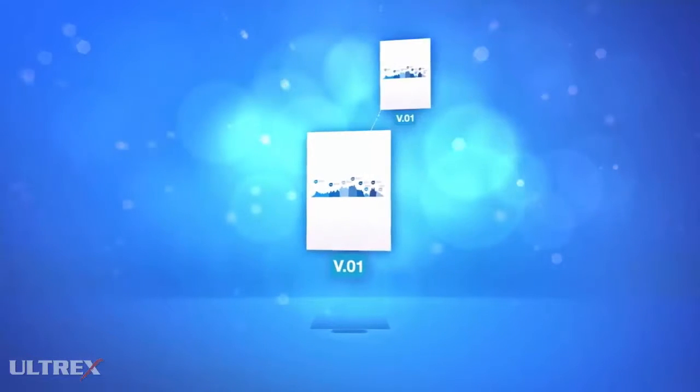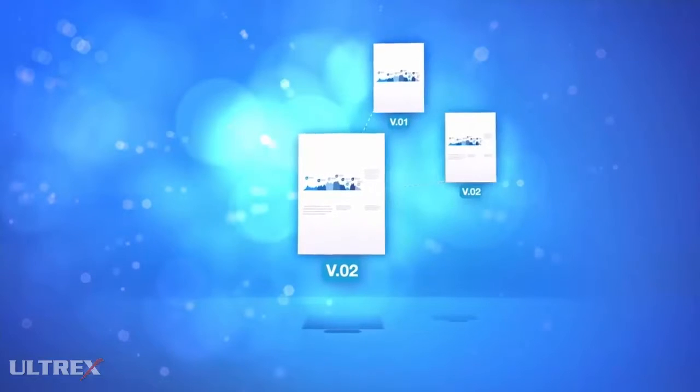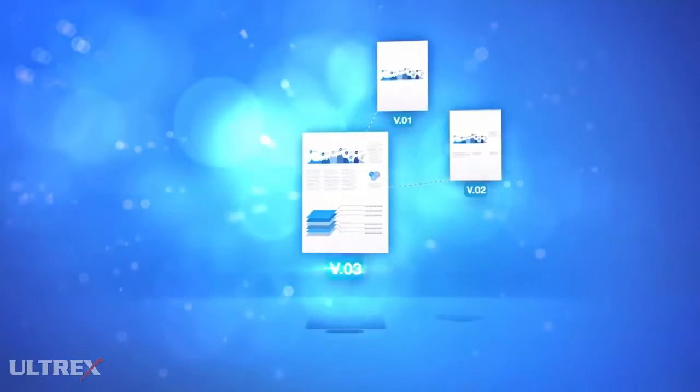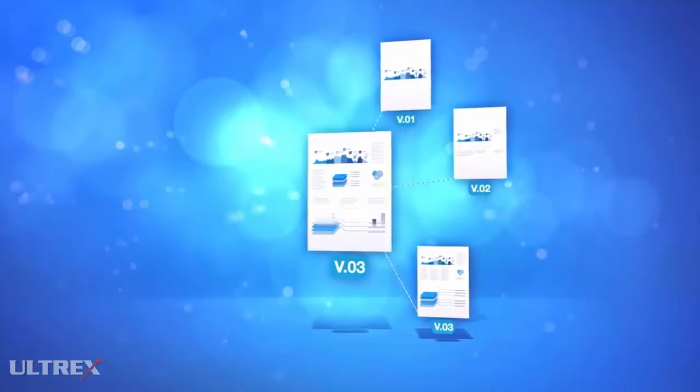This means that a document is stored at a central location together with all its previous versions instead of having different copies of the same document at different locations.